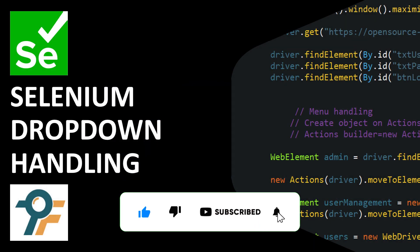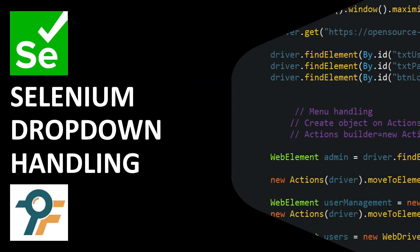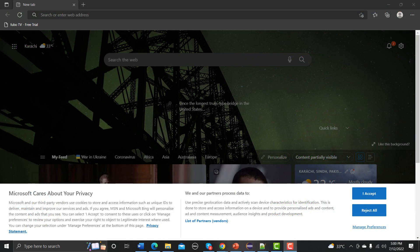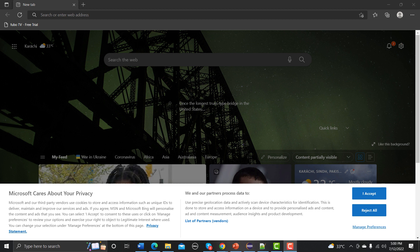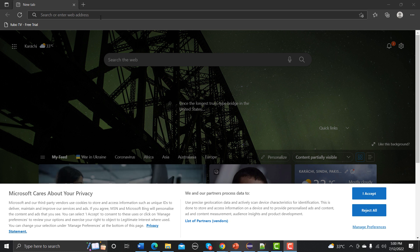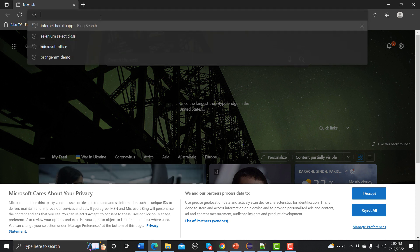Hello everyone, welcome to this Selenium tutorial. In this tutorial we will learn to handle dropdowns in Selenium. Let's begin — we will understand what dropdowns are and then see how we can automate the functionality of the dropdown. For that, go to the browser.